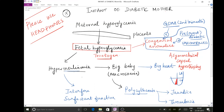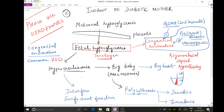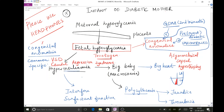Among the congenital anomalies, the most common is ventricular septal defect (VSD). The most specific congenital anomaly they will ask about in the exam is a condition called Caudal Regression Syndrome. Please practice and remember this because it is a very frequently repeated question.